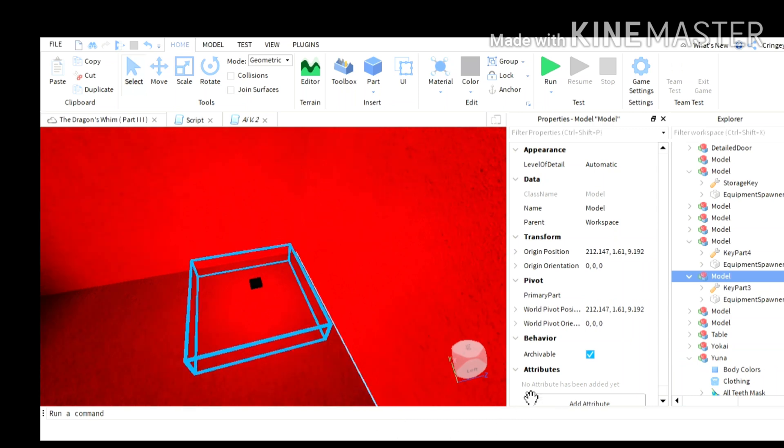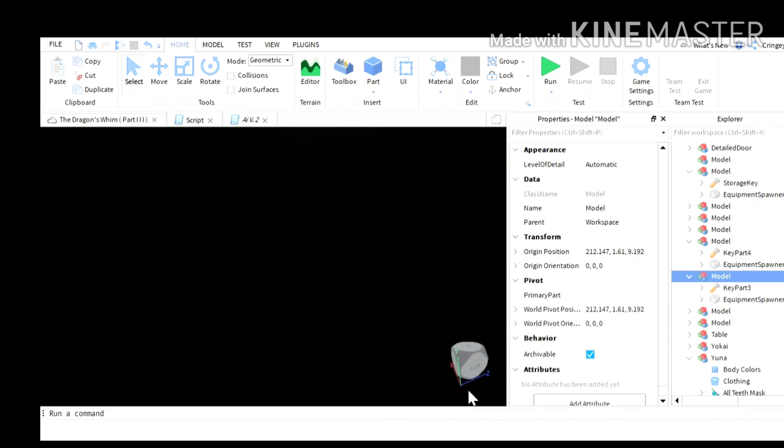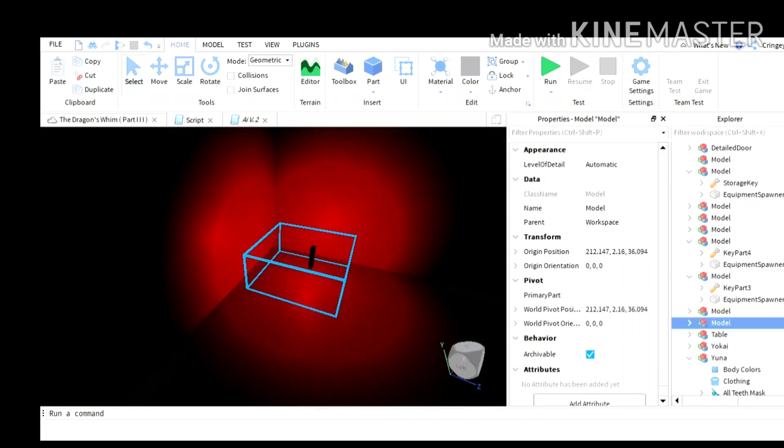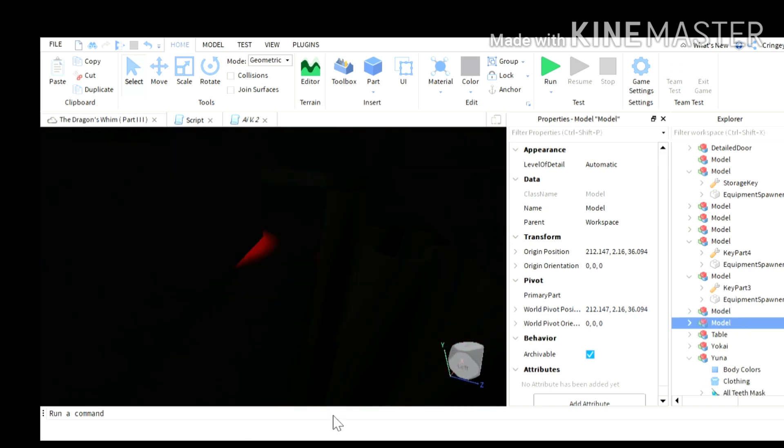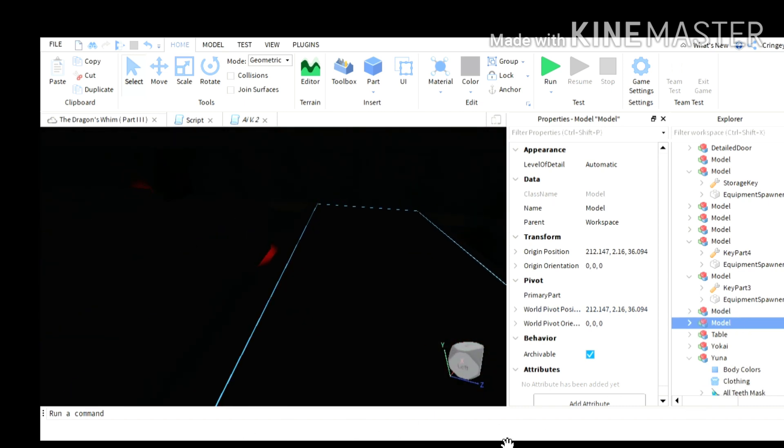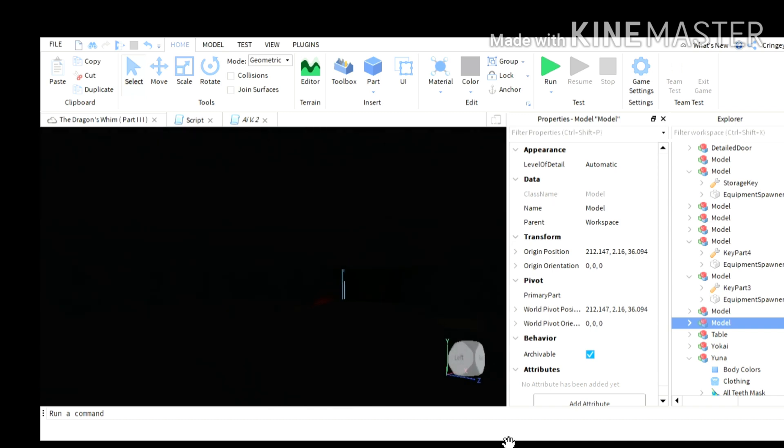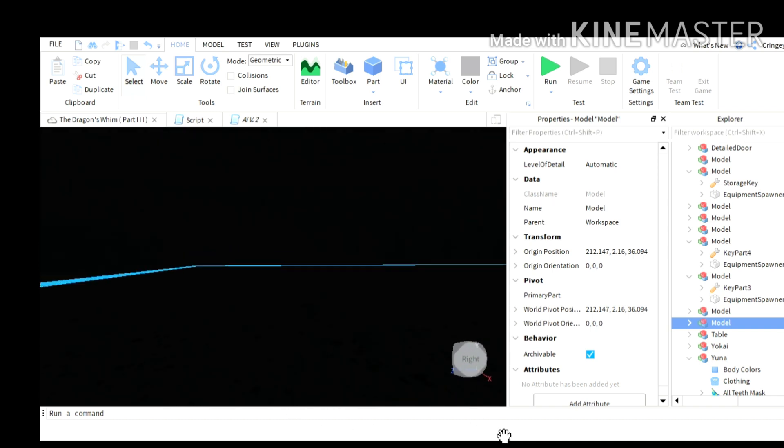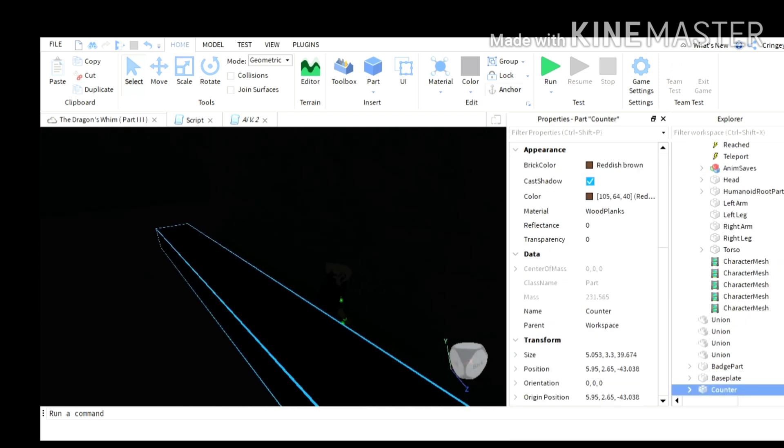The third key part is in the bathroom, the last key part, or the fourth key part, I mean the second key part is in the hospital thingy. Another room of the hospital, like this one. But after that, you're going to place all of them in the counter. You can place them one by one or just all of them at the same time.